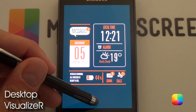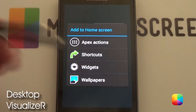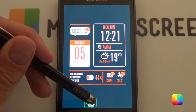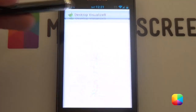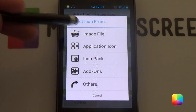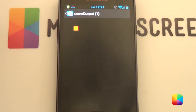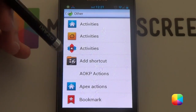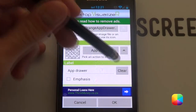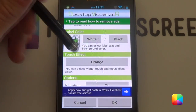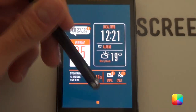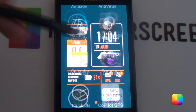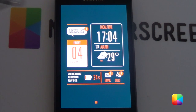And finally for the app drawer icon at the bottom, you want to hold down — I'm going to be using Desktop Visualizer — so hold down, widgets, Desktop Visualizer, 2x1 is what you need. Tap it and go select icon, image file, and I've created a little orange box right here for you. Select action — now this is quite important — you want to go into other, Apex actions, app drawer. Clear the label, take off the touch effect if you want, go okay. As you can see it is right there, so now when you tap it, boom, opens up the app drawer. And it's a little orange block — completed the home screen.